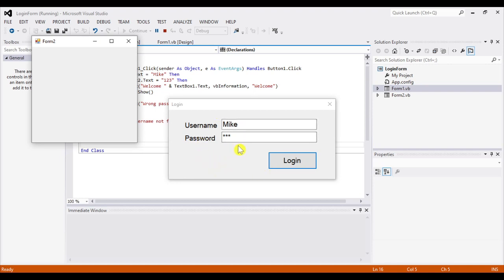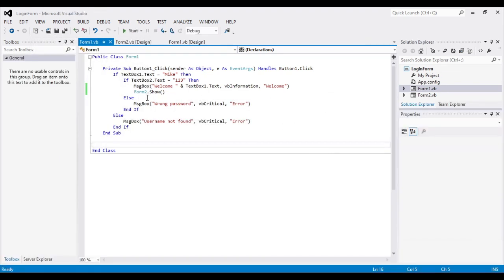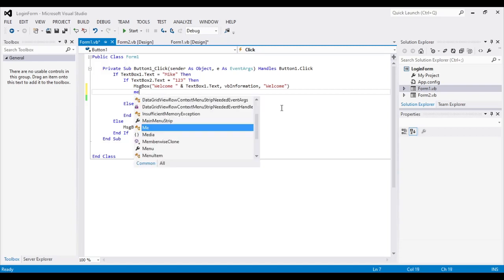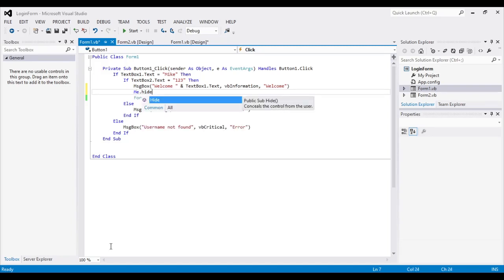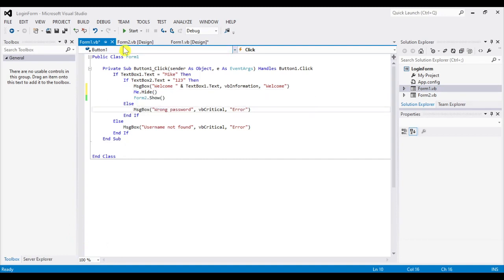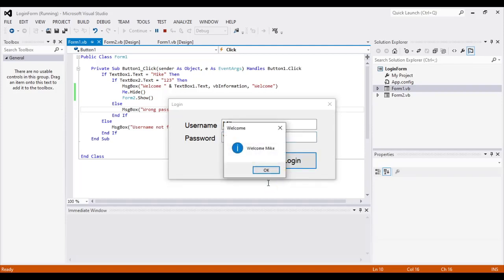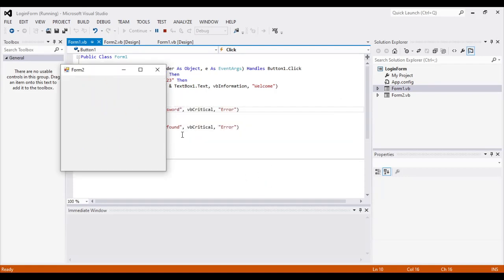The problem is the login form is still visible. We need to hide it so only Form2 shows. Stop the program, and before showing Form2, insert the code: Me.Hide(). This hides the login form and then shows Form2. Run again — after login we get the welcome message, Form2 shows, and the login form is hidden.